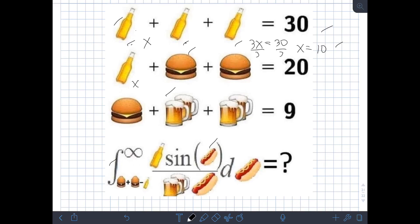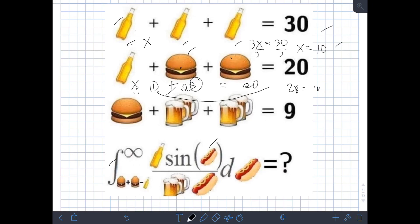For the next equation, we have a glass of beer, denoted by x, plus 2 burgers. Let's denote burger as b. So we have x + 2b = 20. Substituting x = 10, we get 10 + 2b = 20. Transposing 10, we have 2b = 10. Dividing both sides by 2, b = 5. So a single burger is equal to 5.